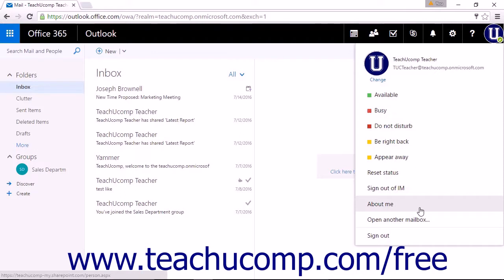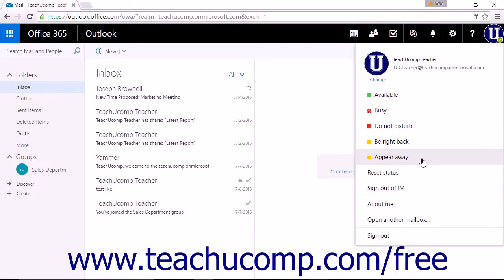This section will also display your availability when signed into IM or Instant Messaging. The color of the icon displayed on the lower right of the avatar will reflect your availability.